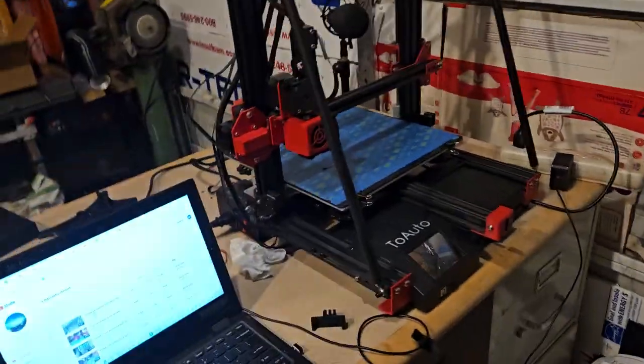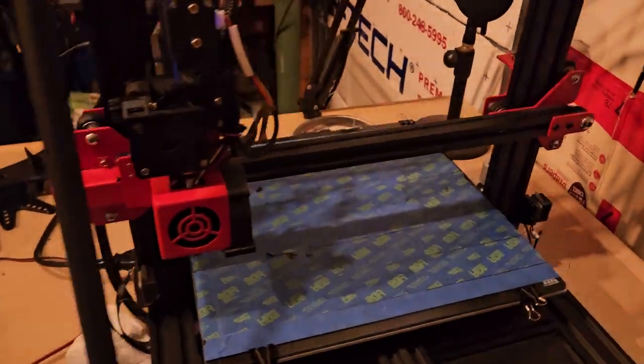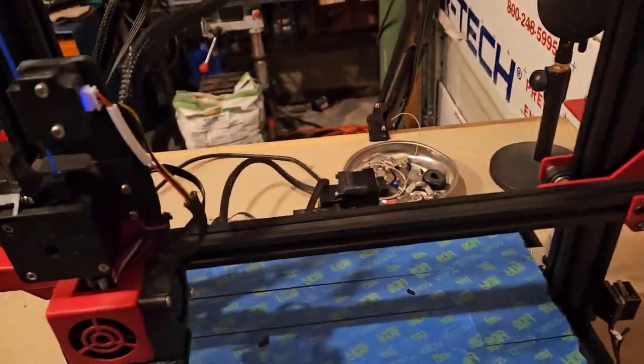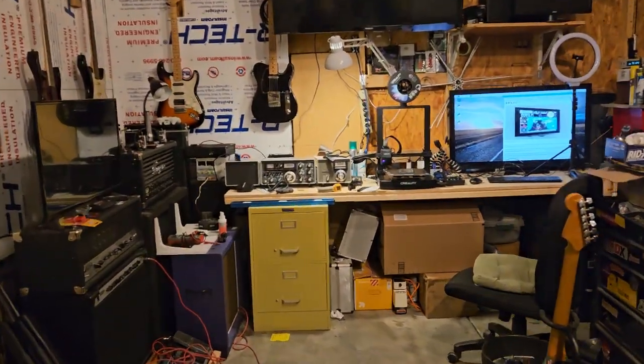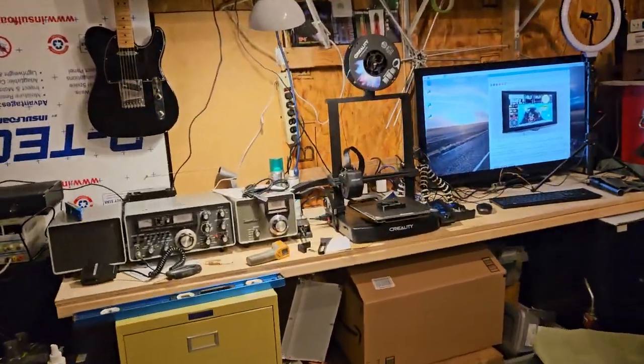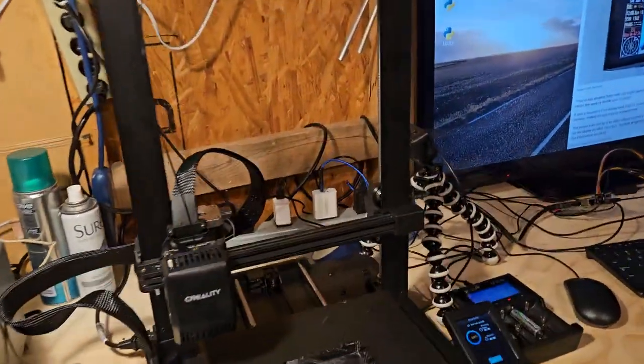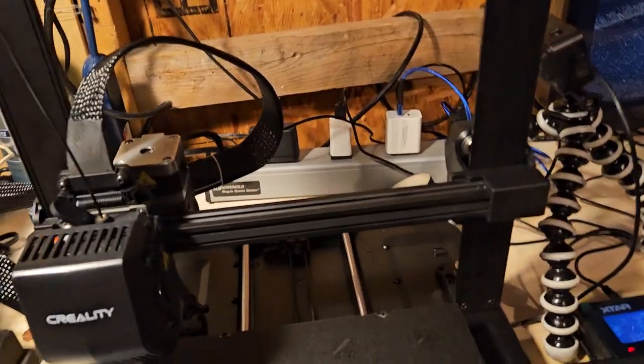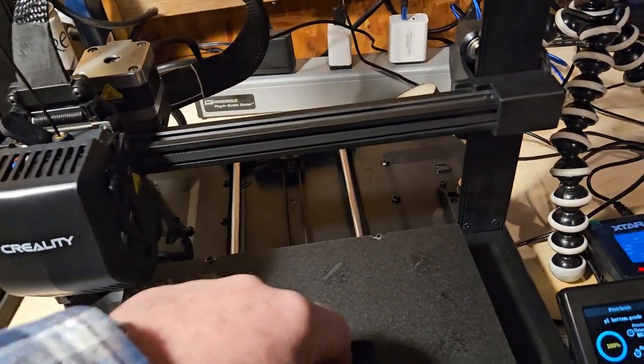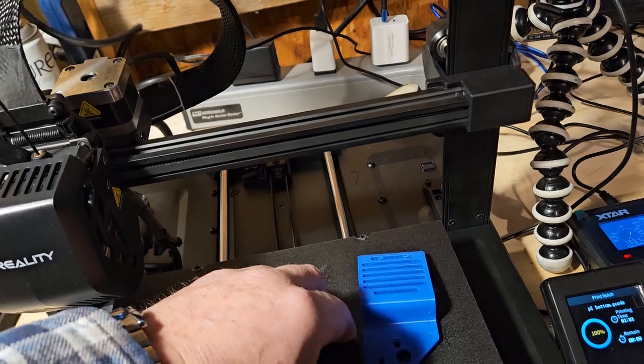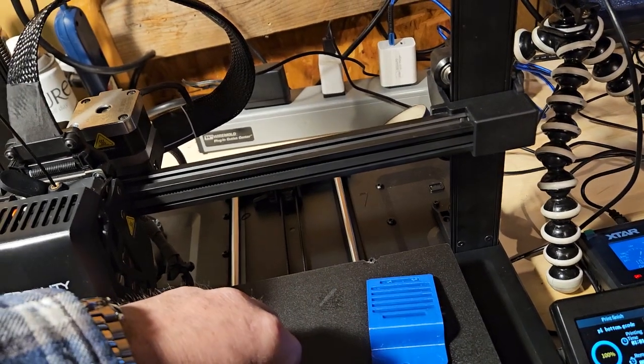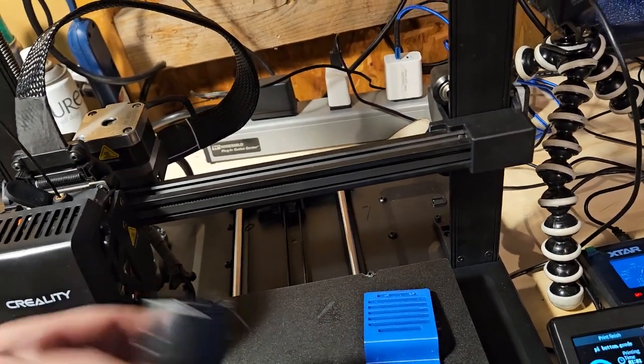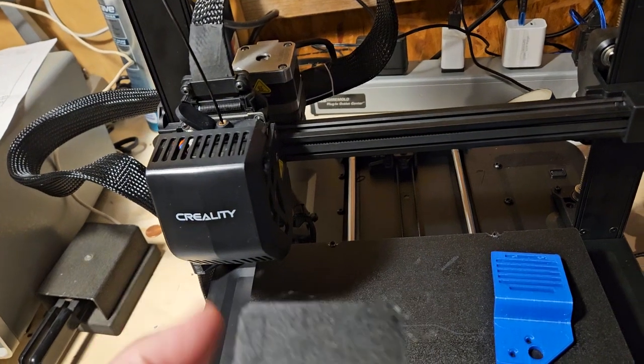Anyway, so we did some printing with this today. I'm super happy that this guy here is working pretty good. Oh, it's done! Okay. Alright, cool.